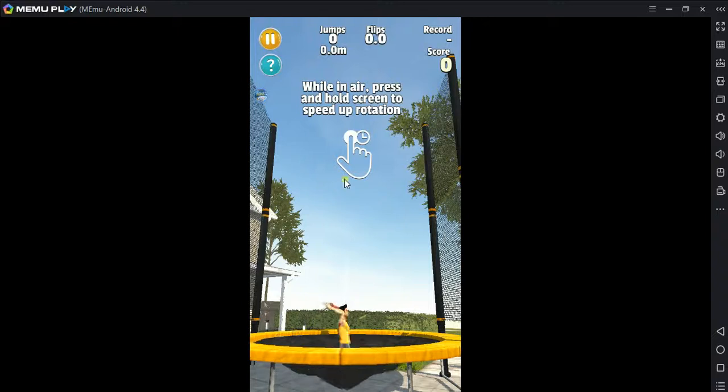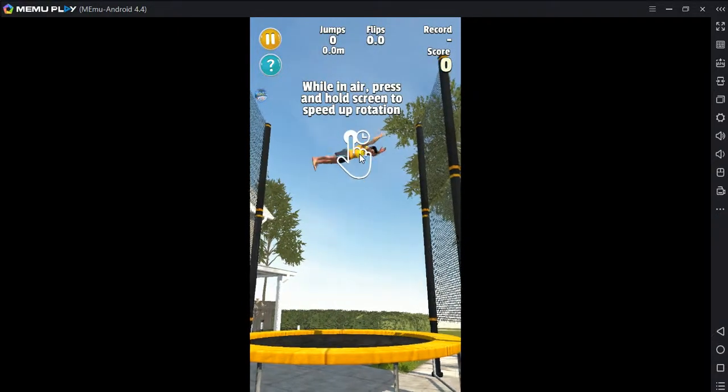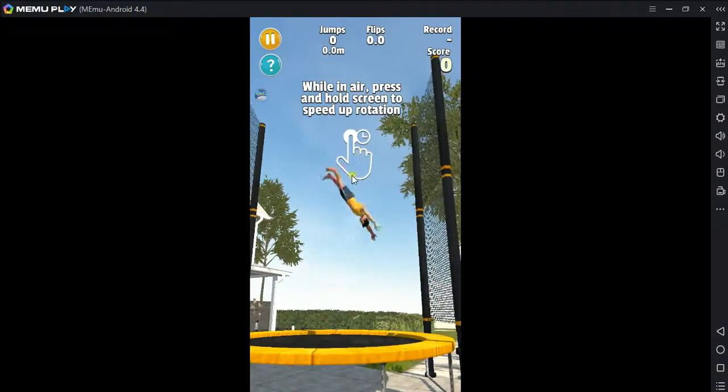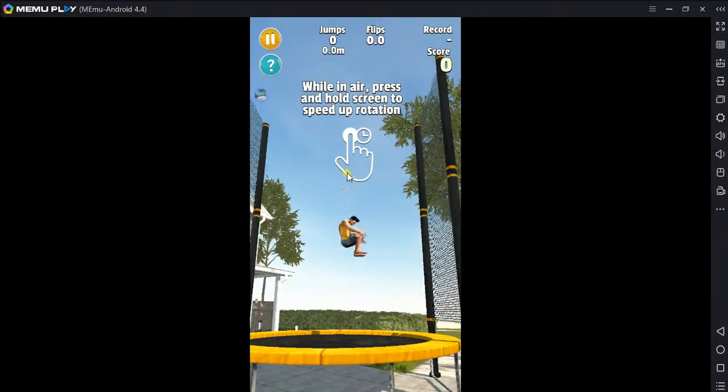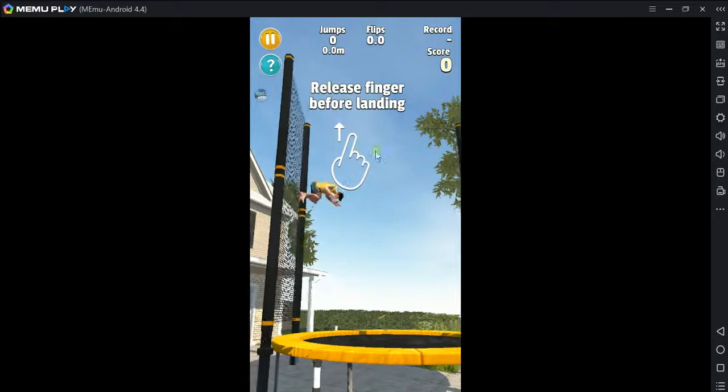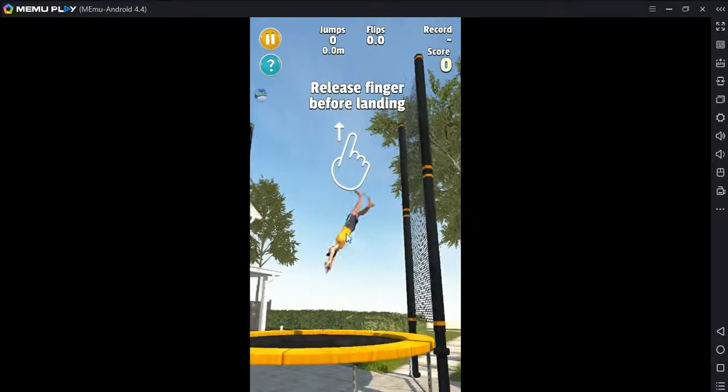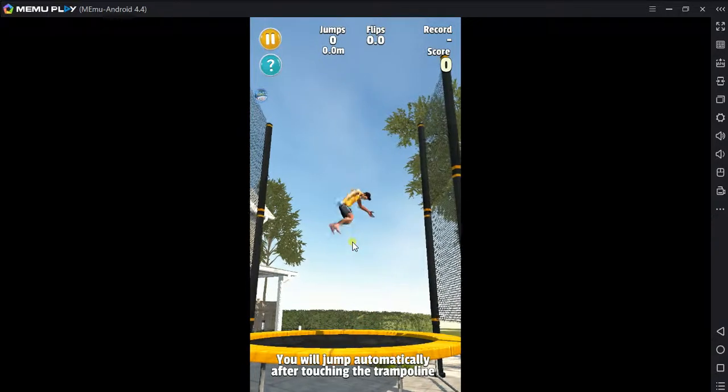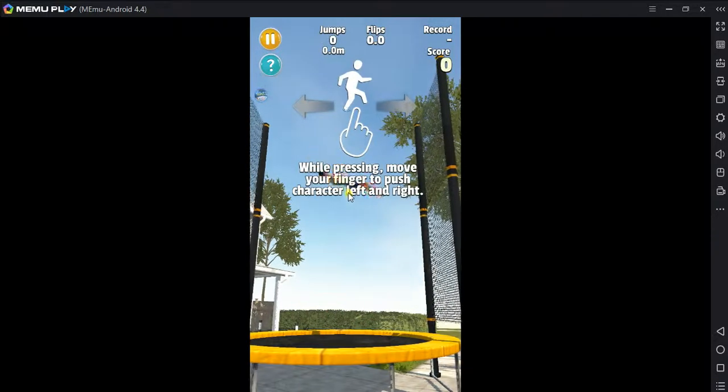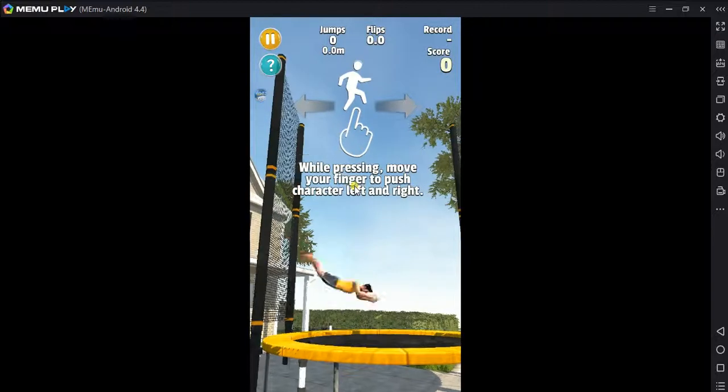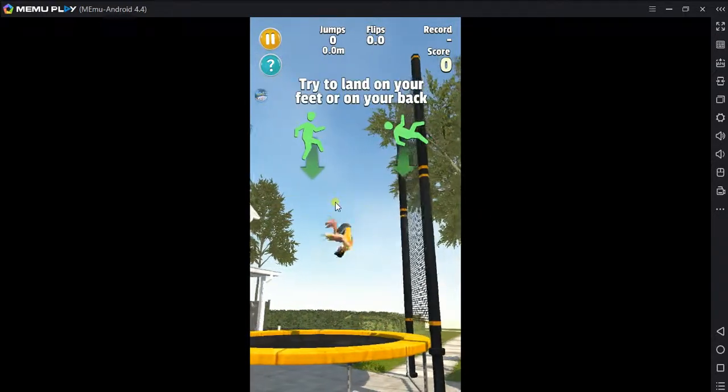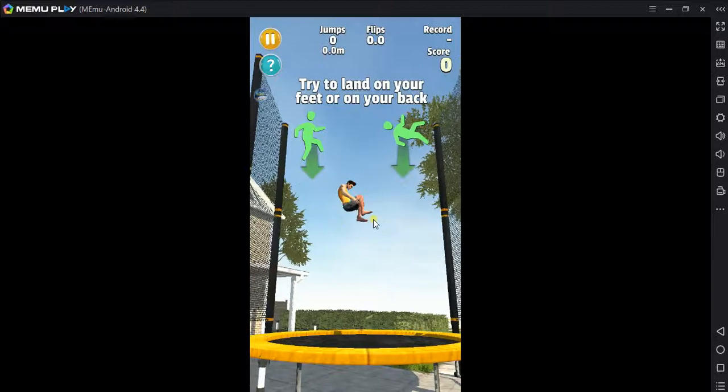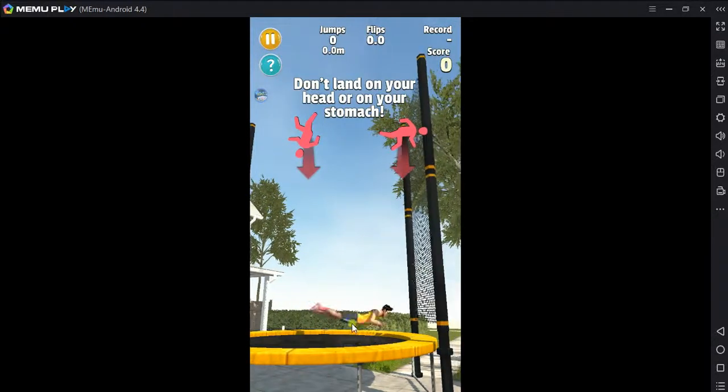While in air, press and hold the screen to speed up rotation. You will jump automatically after touching the trampoline. While pressing, move your finger to push the character left and right. Try to land on your feet or on your back. Don't land on your head or on your stomach.